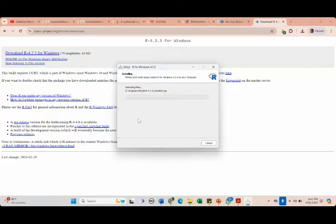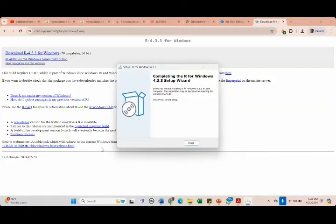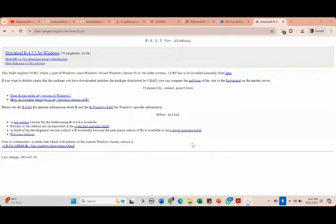Now it has started installing. Please let me know if anyone is finding any difficulty with any of the steps. I hope you can see that I have successfully completed installing R for Windows — just click Finish.